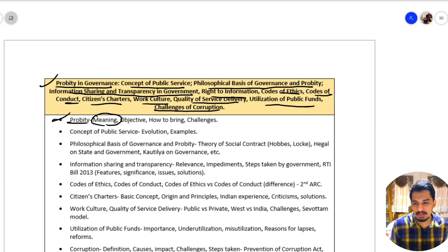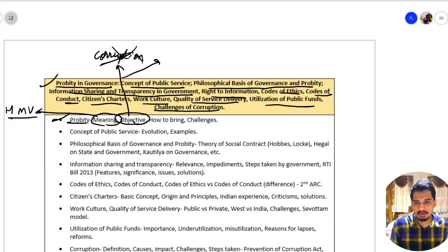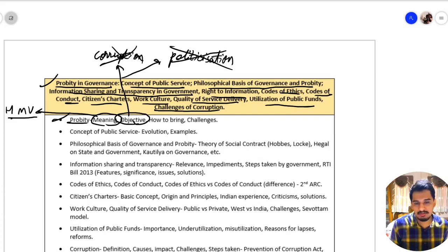First, we have probity. Probity means we should have high moral values. The objective or need for probity is that it helps us in avoiding corruption. Due to probity, we can also avoid the politicization of bureaucracy — if we have probity in our bureaucracy, then politicization can be avoided.